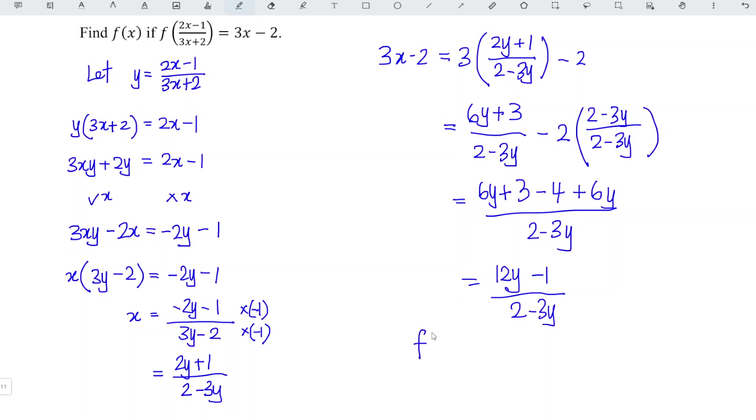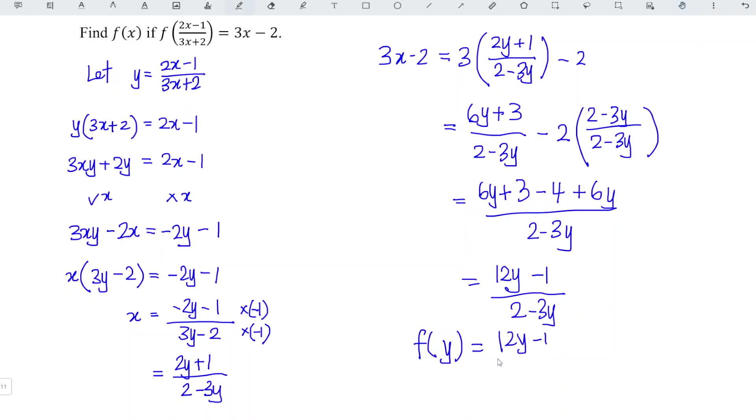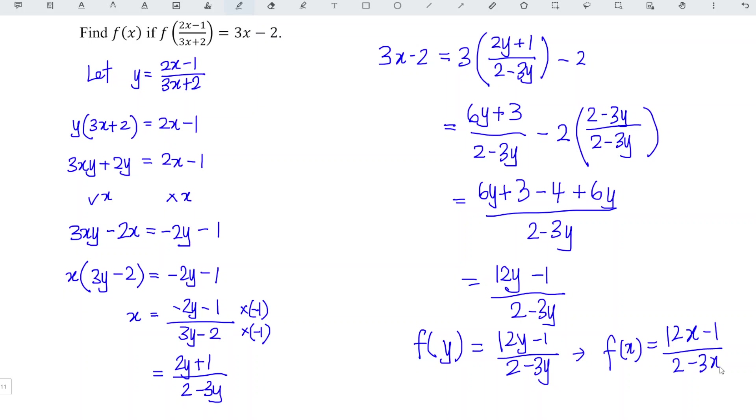In other words, f of 2x minus 1 over 3x plus 2 is actually f(y). It's equal to 12y minus 1 divided by 2 minus 3y. In other words, f(x) is equal to 12x minus 1 divided by 2 minus 3x.